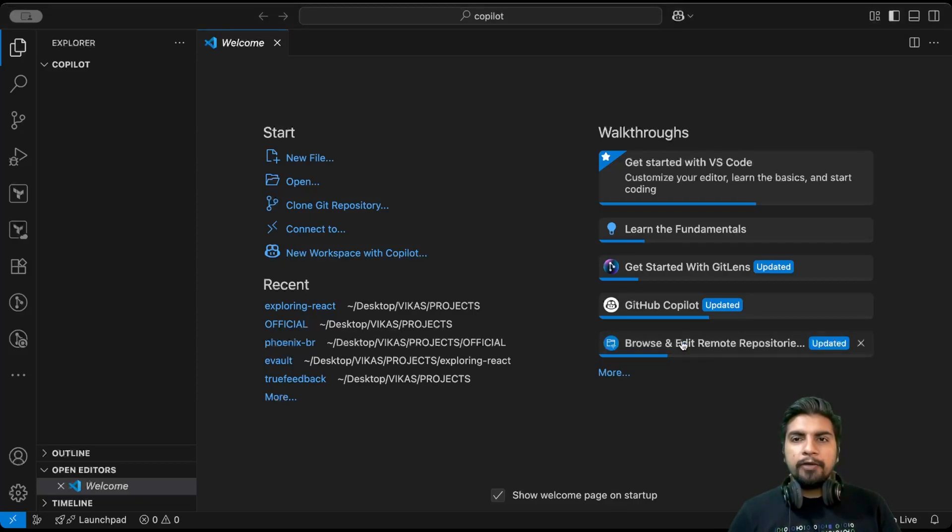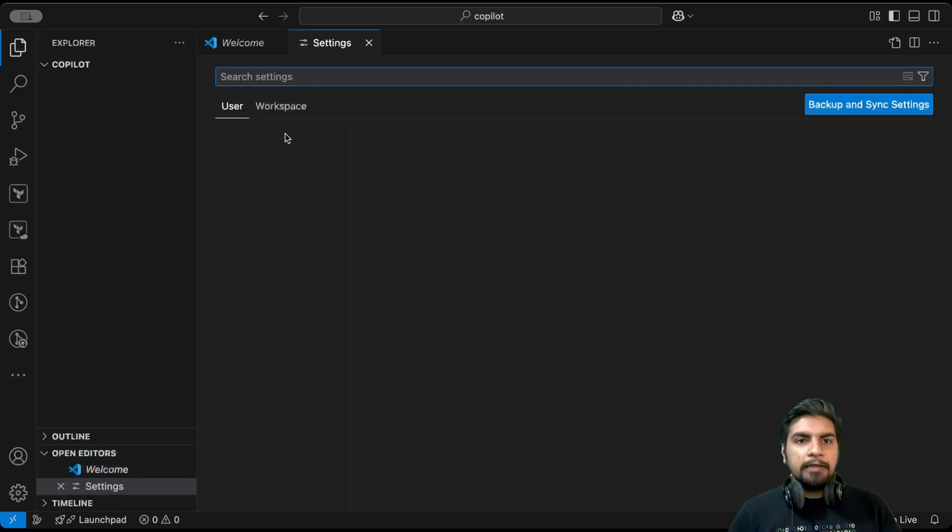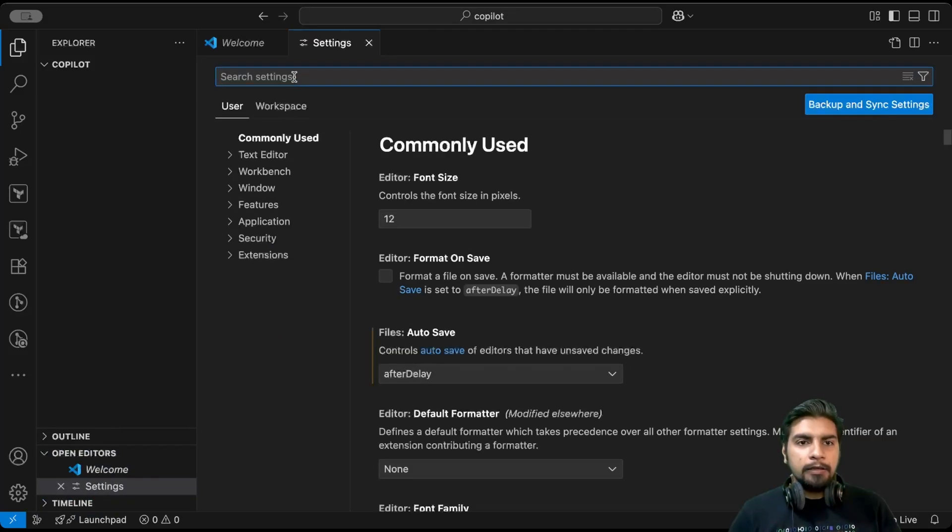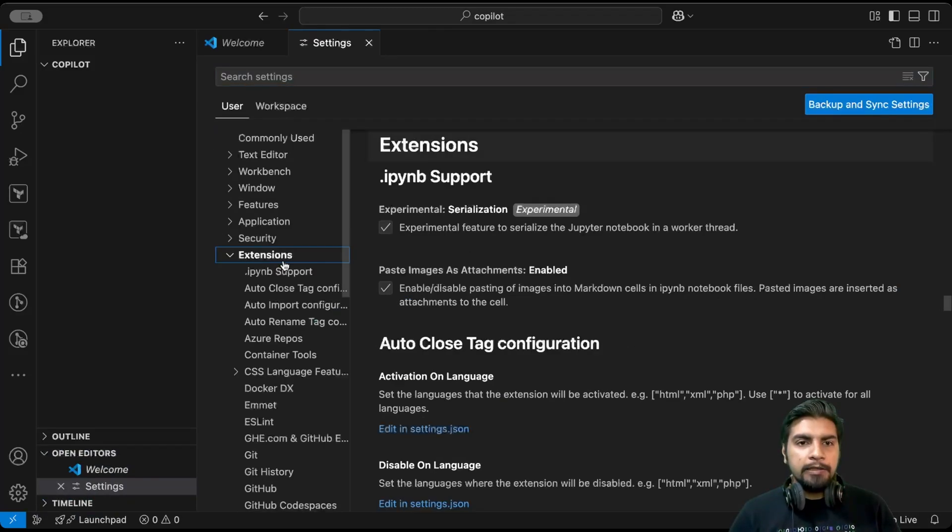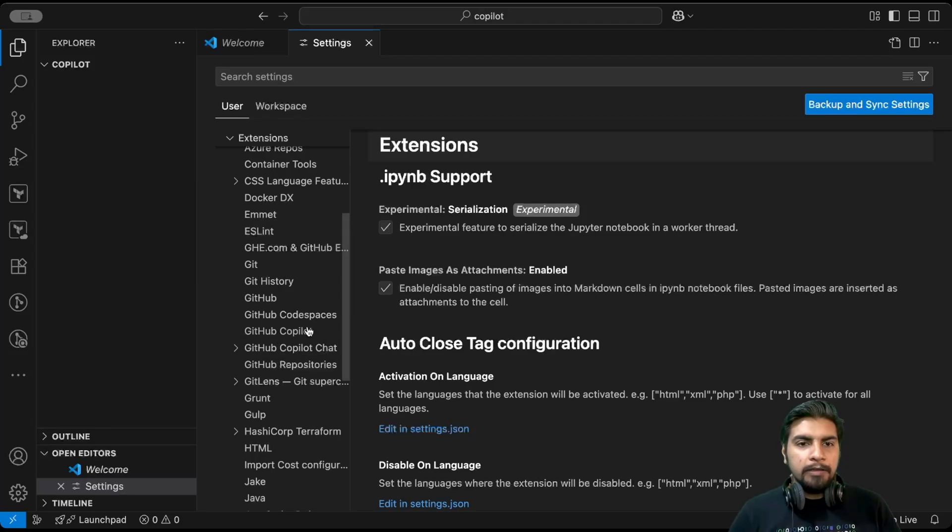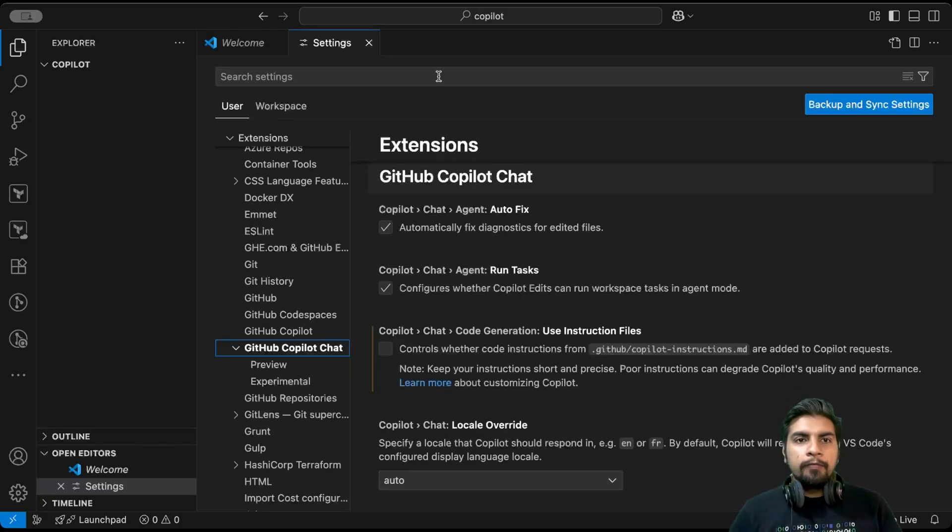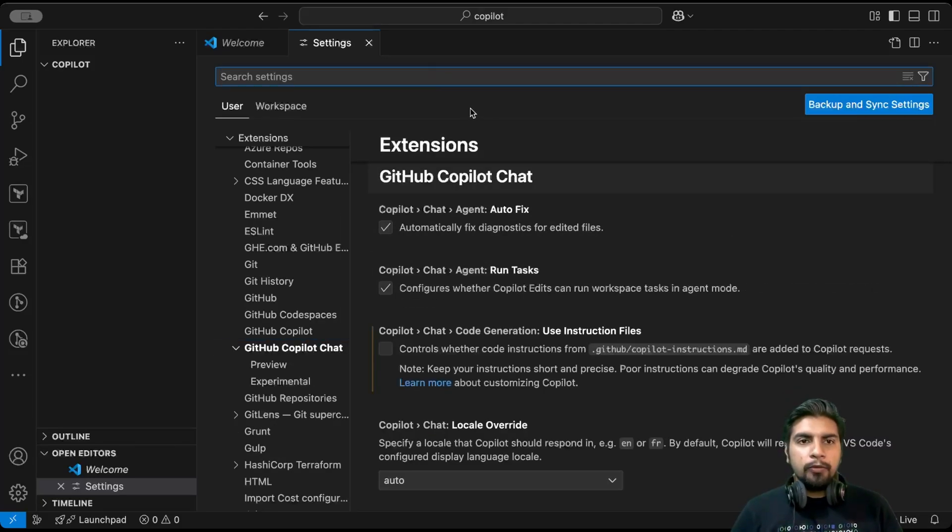When you select your settings and here in extensions, when you search for GitHub Copilot, you can see two extensions have been installed here by default while doing the setup.